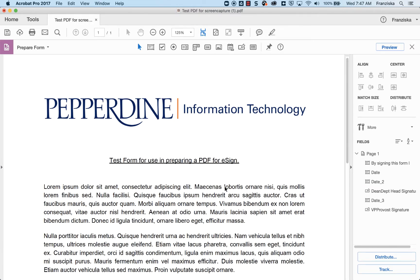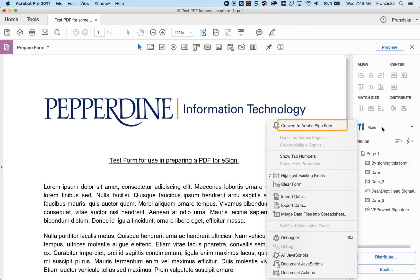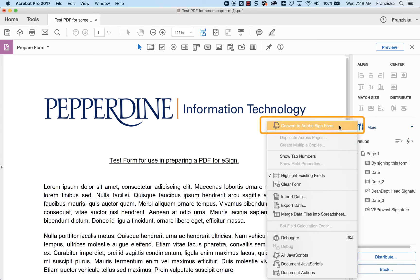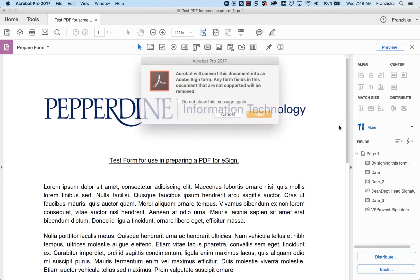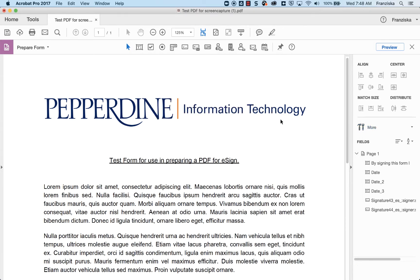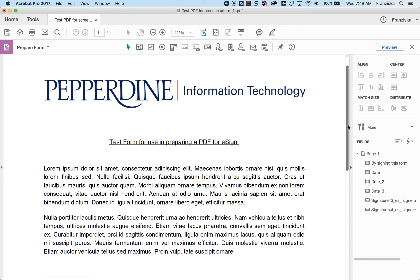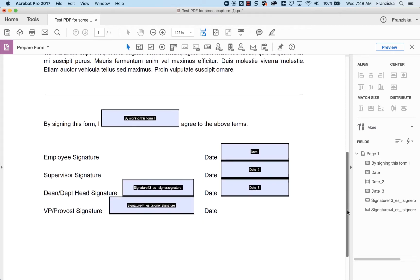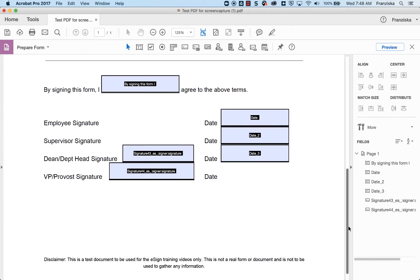In the right-side pop-up panel, select More, and then Convert to Adobe Sign Form. Adobe Acrobat will attempt to find all the form fields that need to be entered for you. You may need to update, modify, or possibly delete some fields before you are finished.